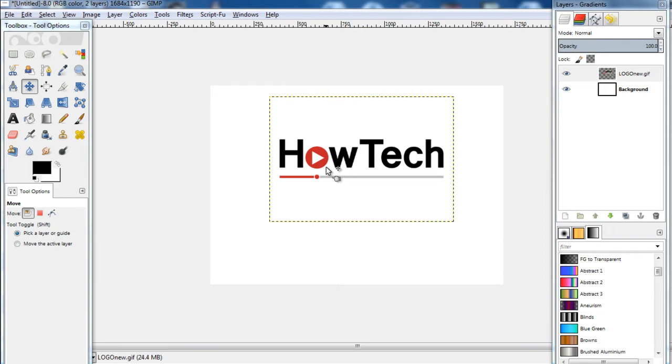In this tutorial, we will teach you how to make a reflection of an object in GIMP. For this tutorial, we will be working on the HowTech logo. So let's get started.